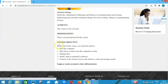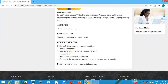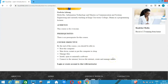By the end of the course you should be able to boot the computer, turn it on, shut down, restart, or put the computer to sleep. You should be able to manage files — create folders, copy, paste, delete files. You should be able to install, open, or uninstall software. You should also be able to connect to the internet, browse, and create and manage emails.